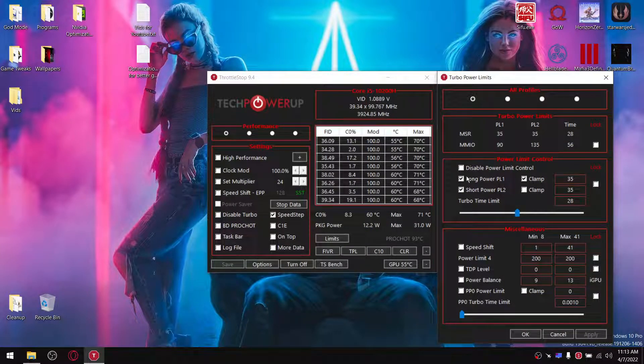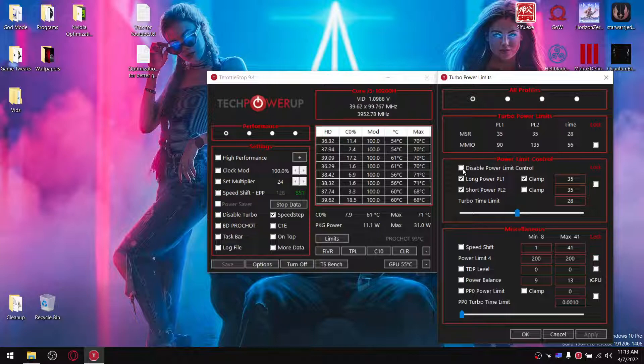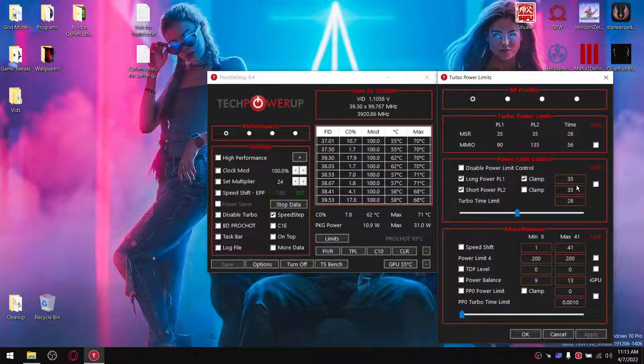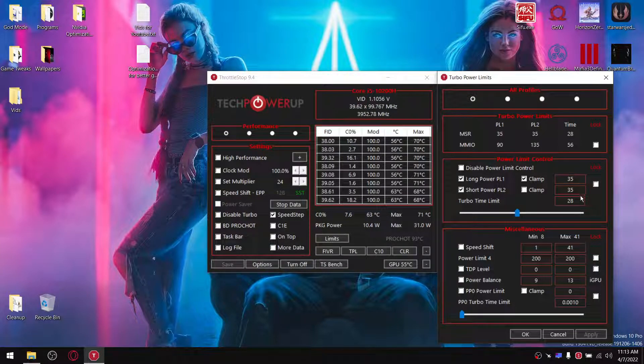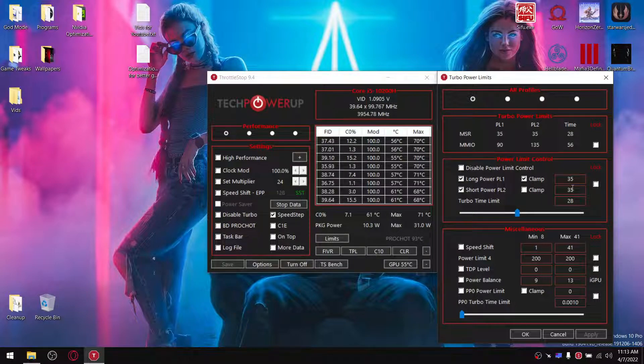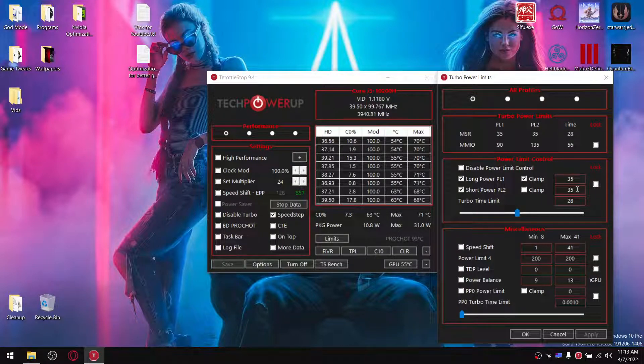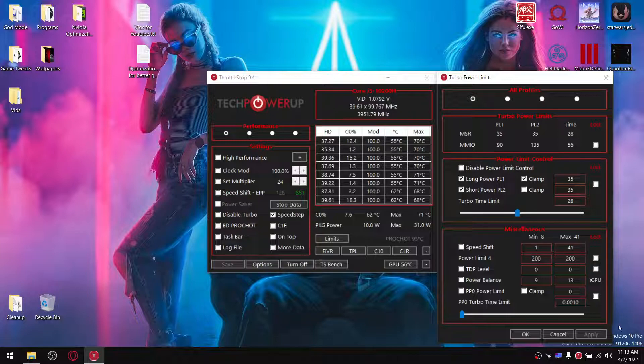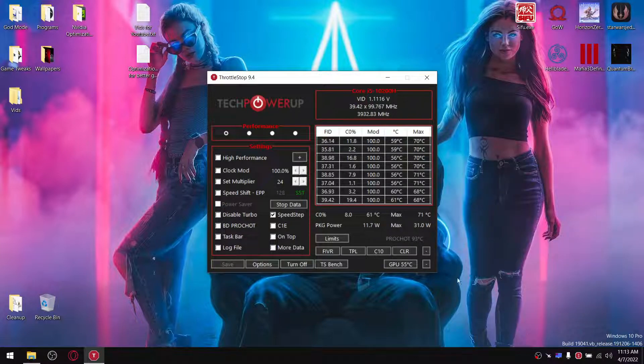So now I've already done it. You just click on disable power limit control and then you change the value over here to either 35, 35 or 40 and 40. Just see whichever works best for you. Click apply, press OK.